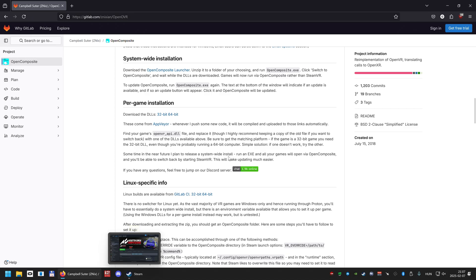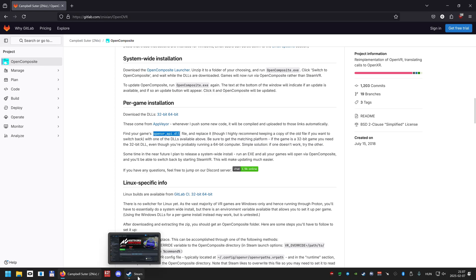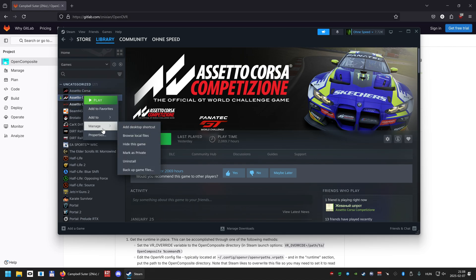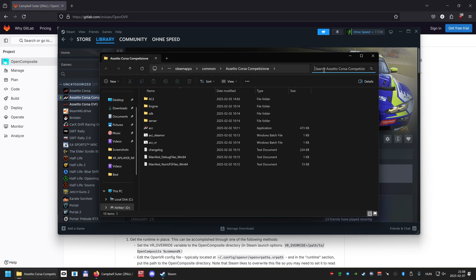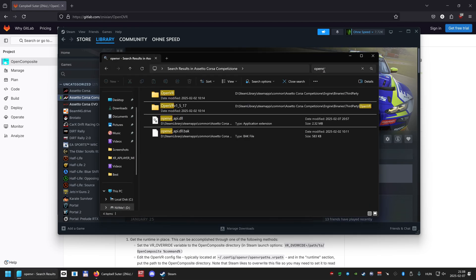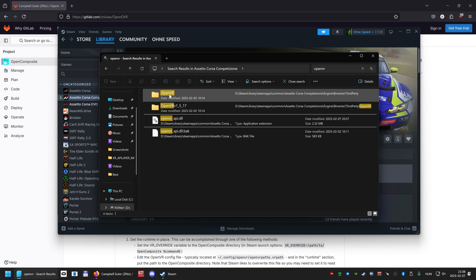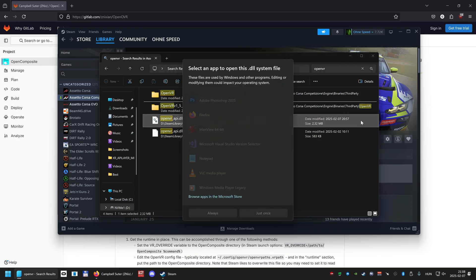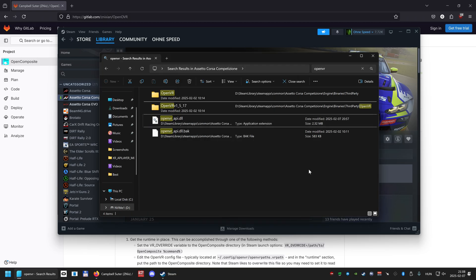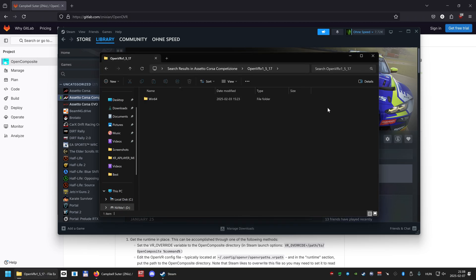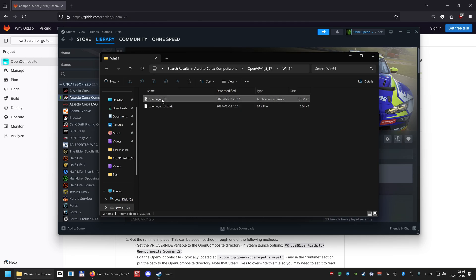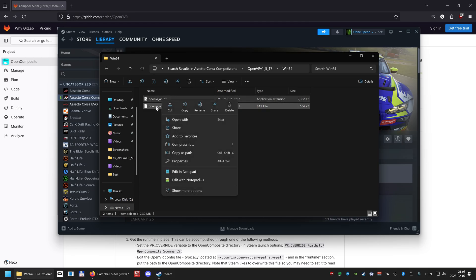The easiest way to find - because in the description it says you have to override the OpenVR API DLL - the easiest way is to just go to Steam, right-click, Manage, Browse Local Files, and up here you type in OpenVR and it will show you the place of the DLL.